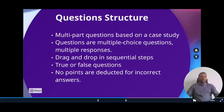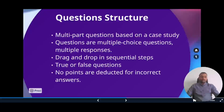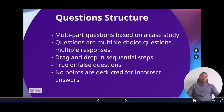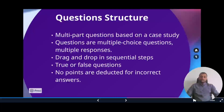There will also be drag and drop sequential steps questions, where you are given steps — for example, creating and provisioning an Azure IoT Hub — jumbled up, and you have to pick them in the correct order. Simple true or false questions will also appear. Importantly, there is no negative marking in this exam, so when you answer incorrectly, no points are deducted.